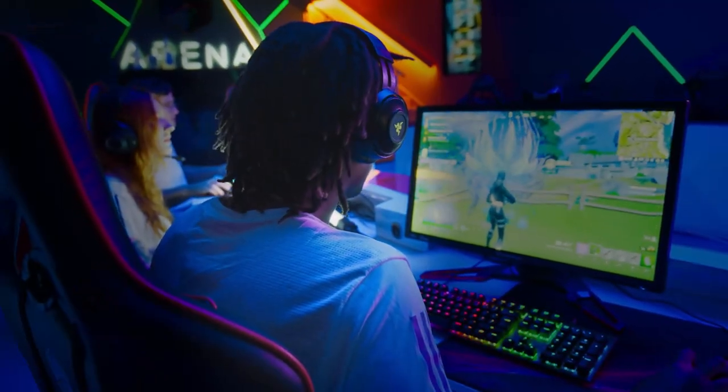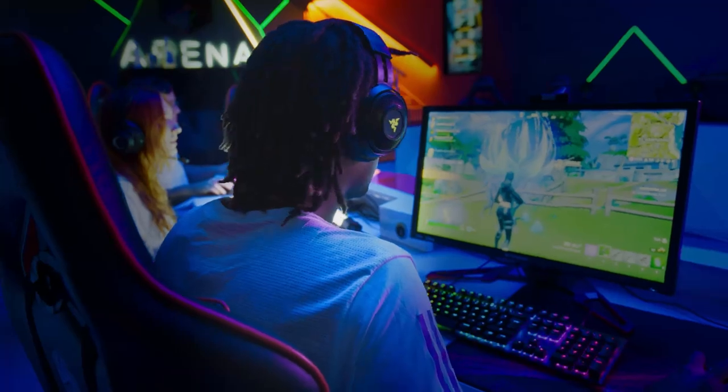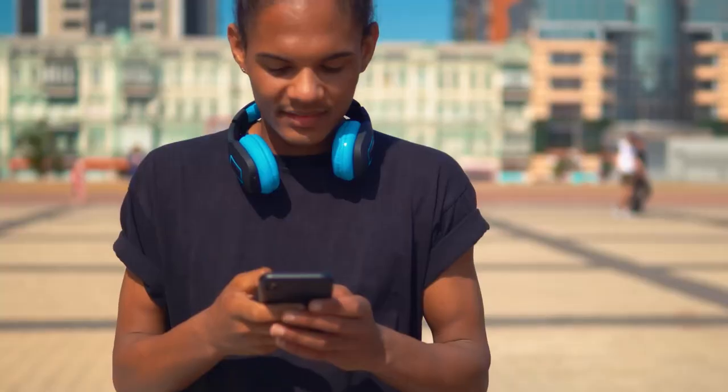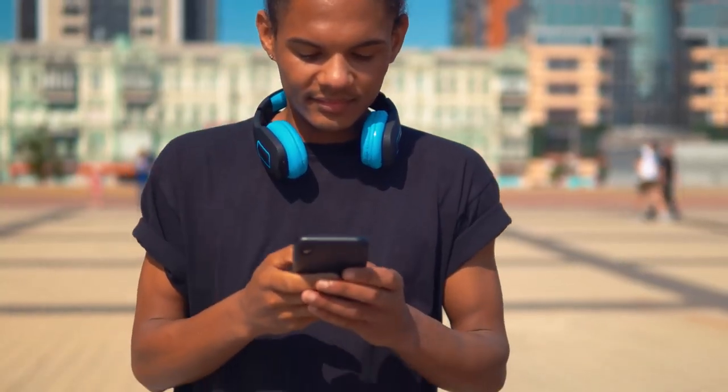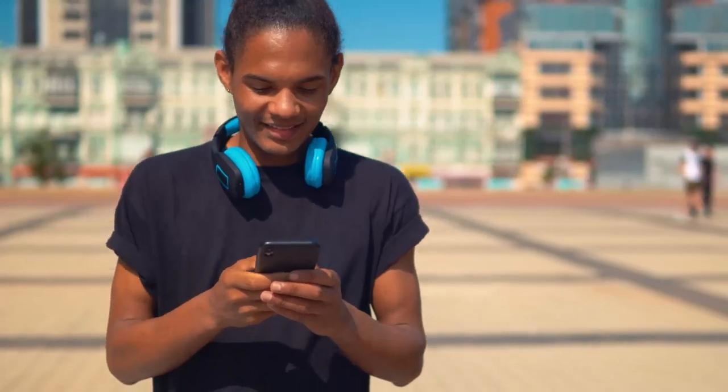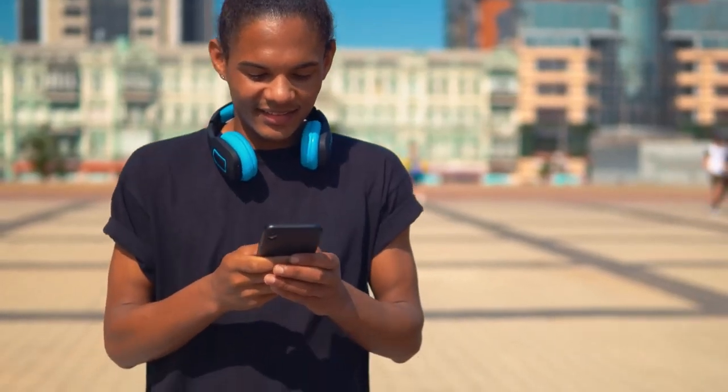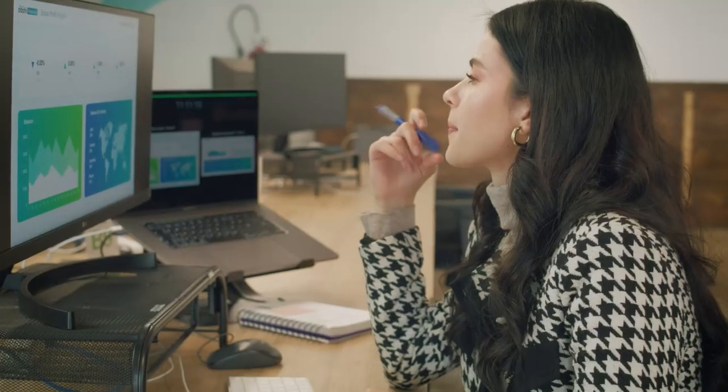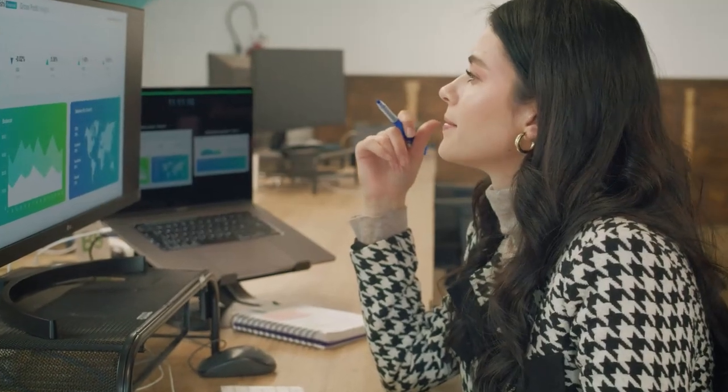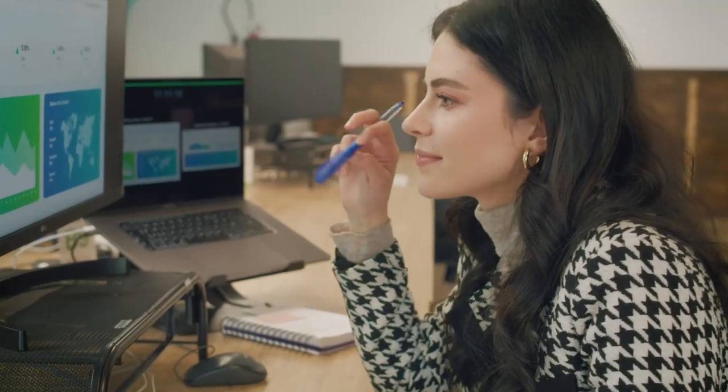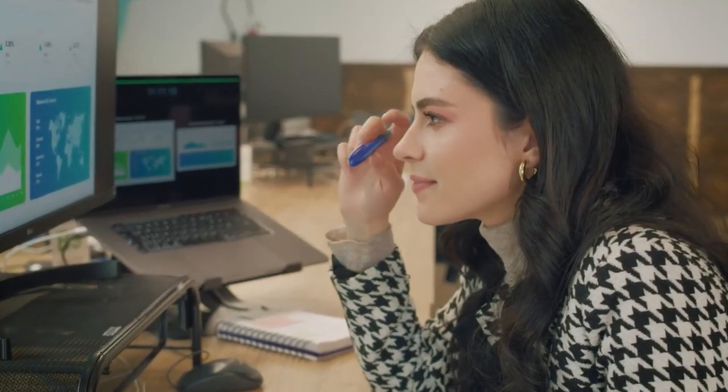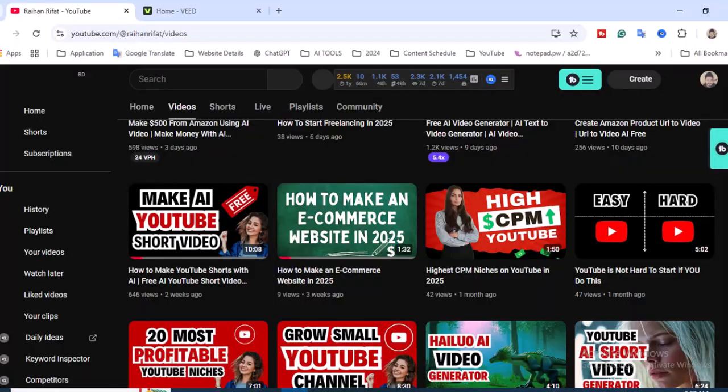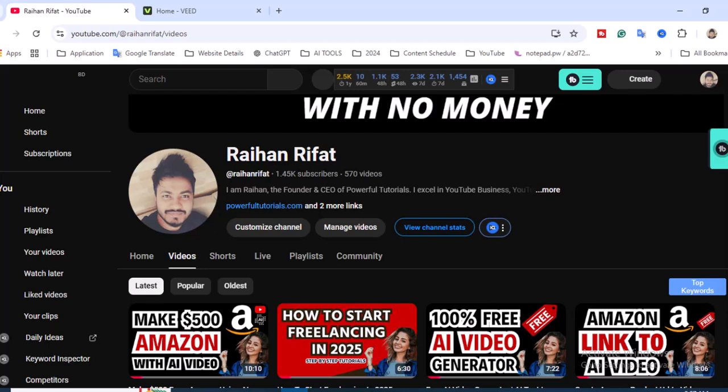You have to upload to different platforms. If you're planning to create a YouTube channel, Instagram, or Facebook page to grow your business, this is the perfect time. Don't forget to subscribe if you're interested in this niche.